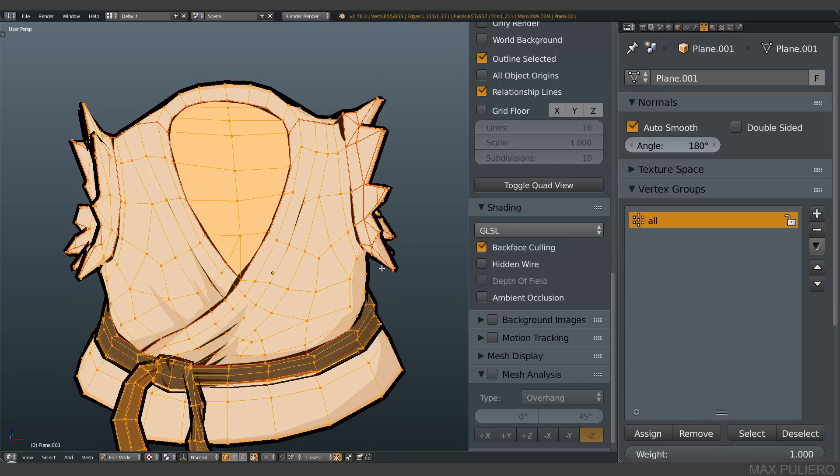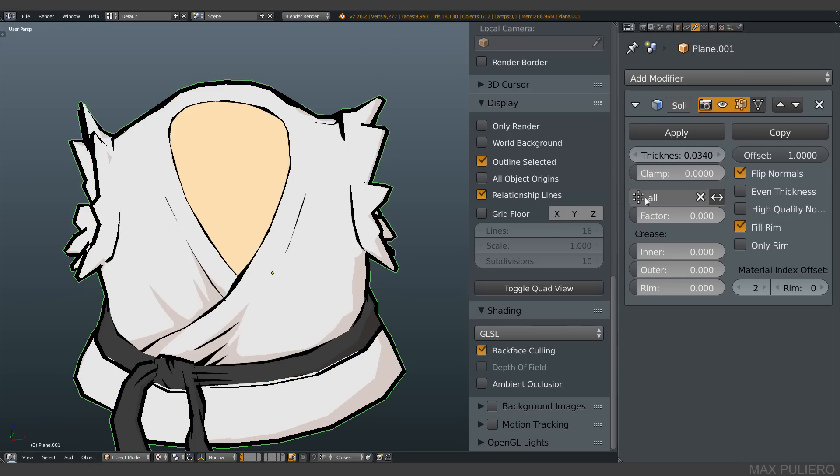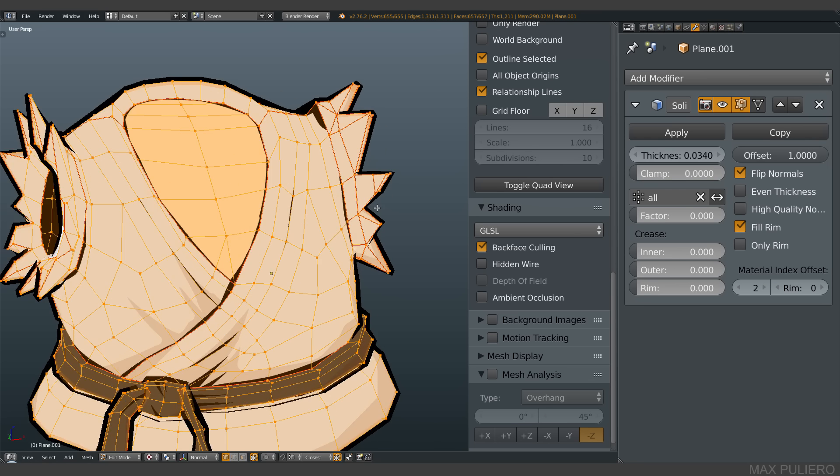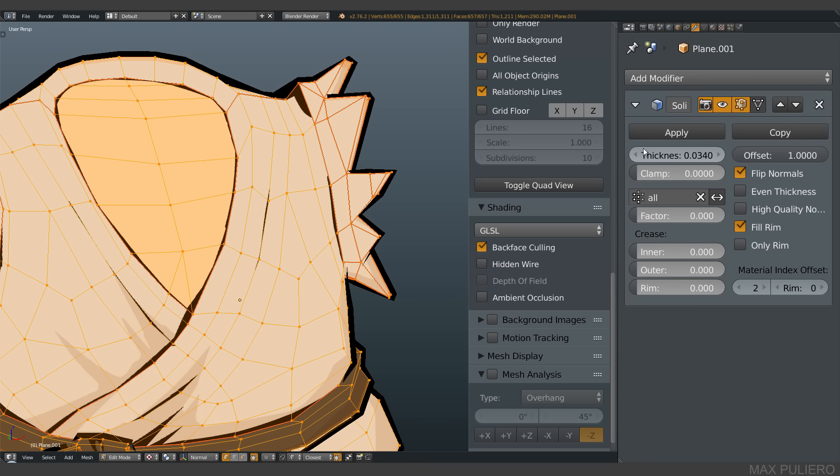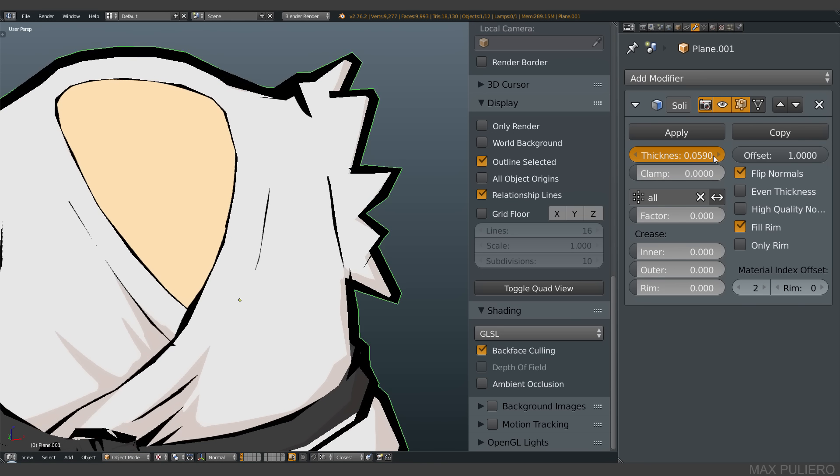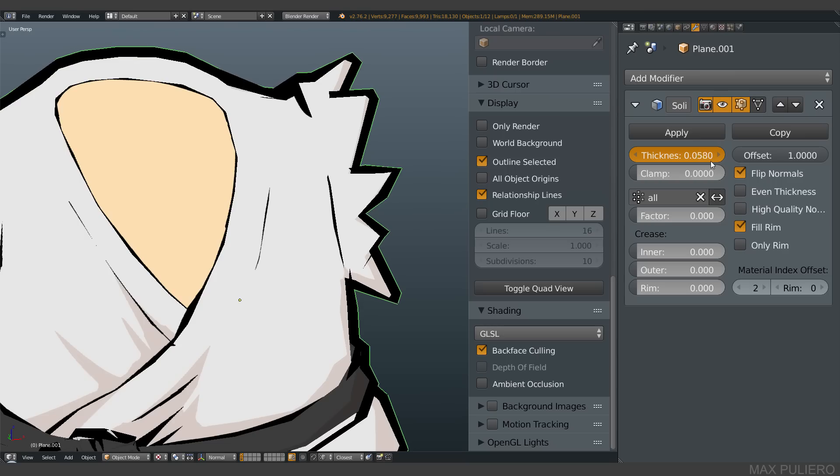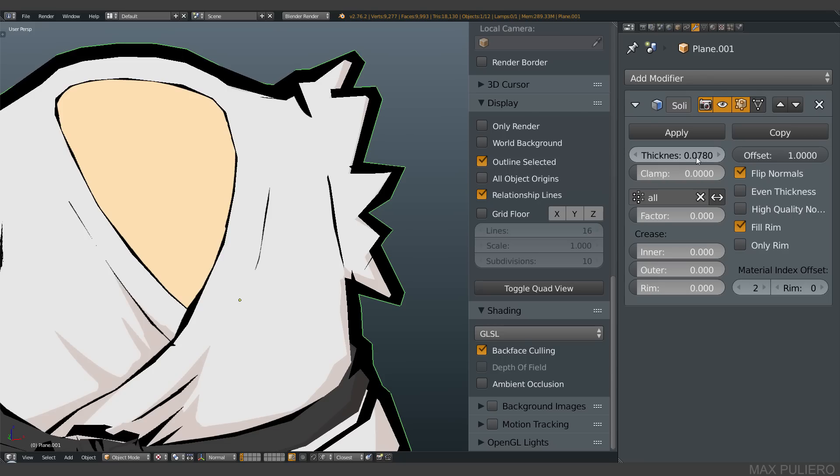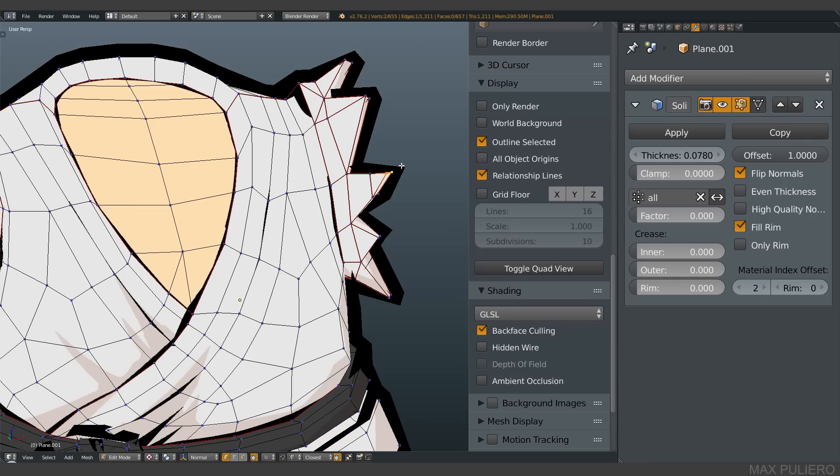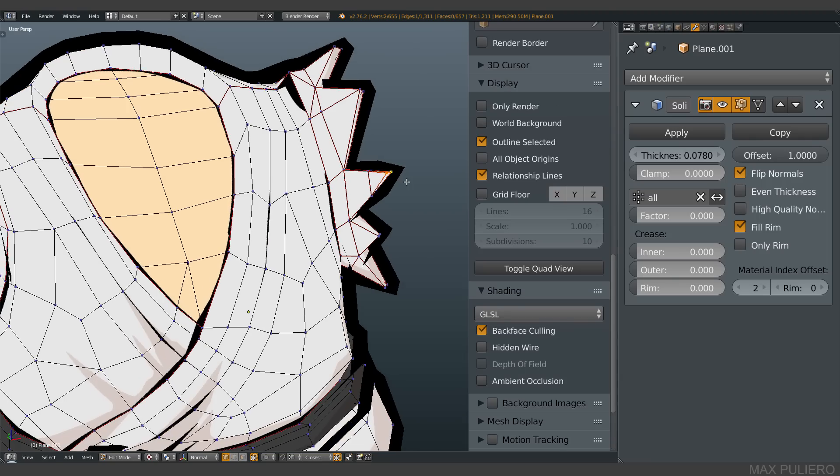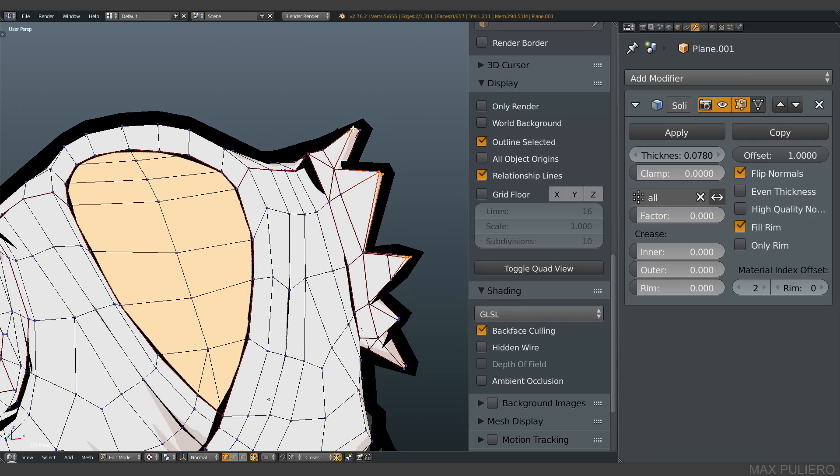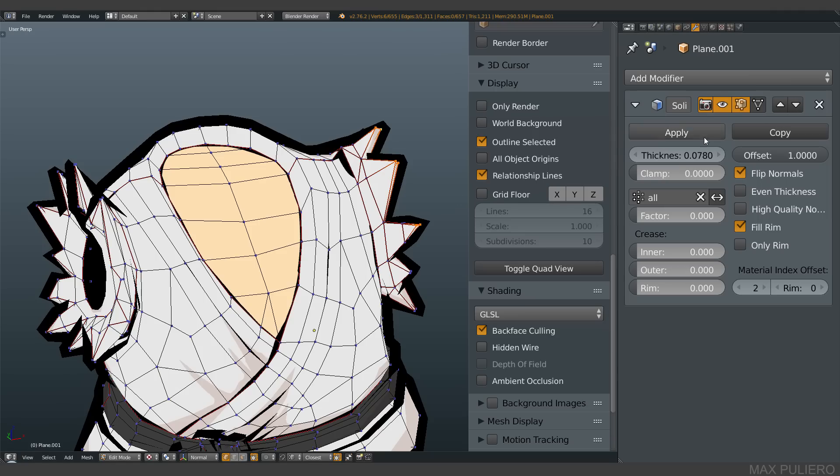Now you see, I can still regulate the intensity, the thickness, with this value here. And the vertex groups actually just put the intensity of this thickness on some vertices.